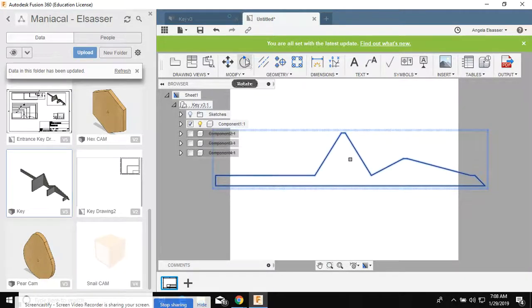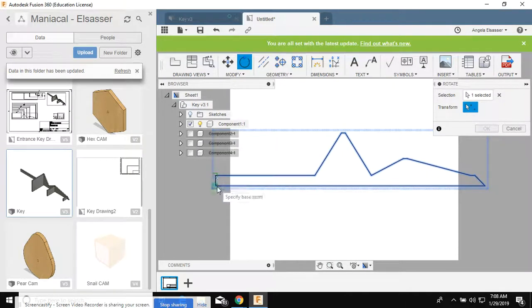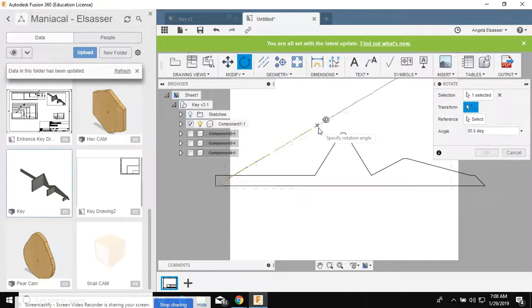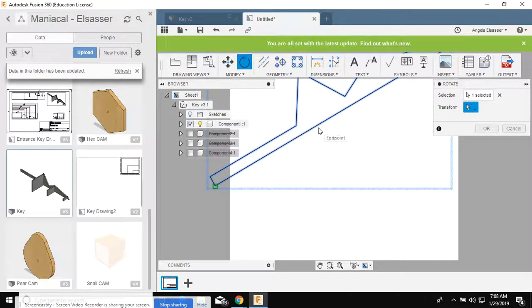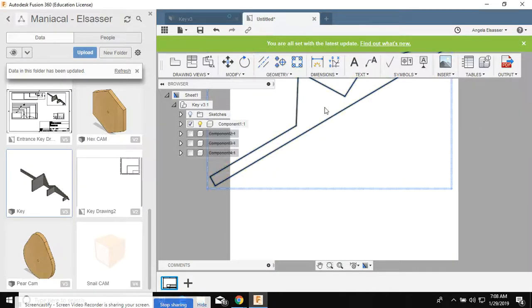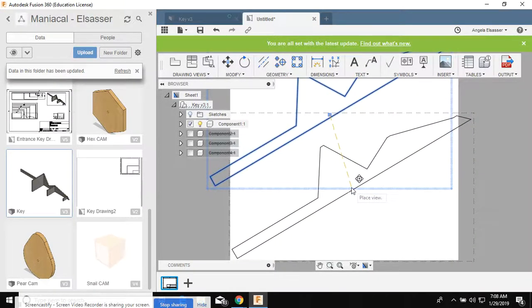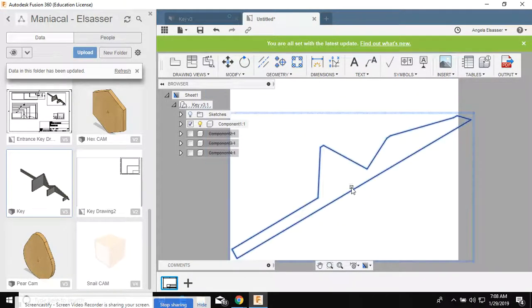Now I'm gonna rotate the key up here under modify. I can use this spinny circle and rotate. I'm gonna rotate it based on the endpoint. I'm gonna put it at an angle, click OK, and then I can drag it back down into the corner.